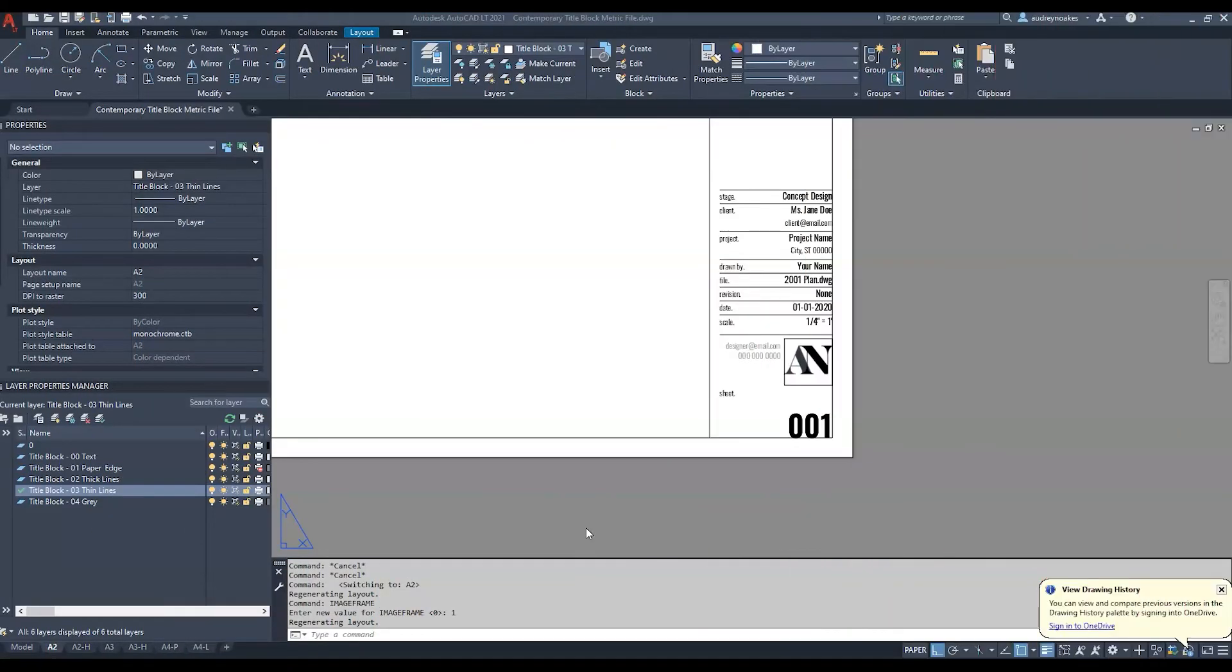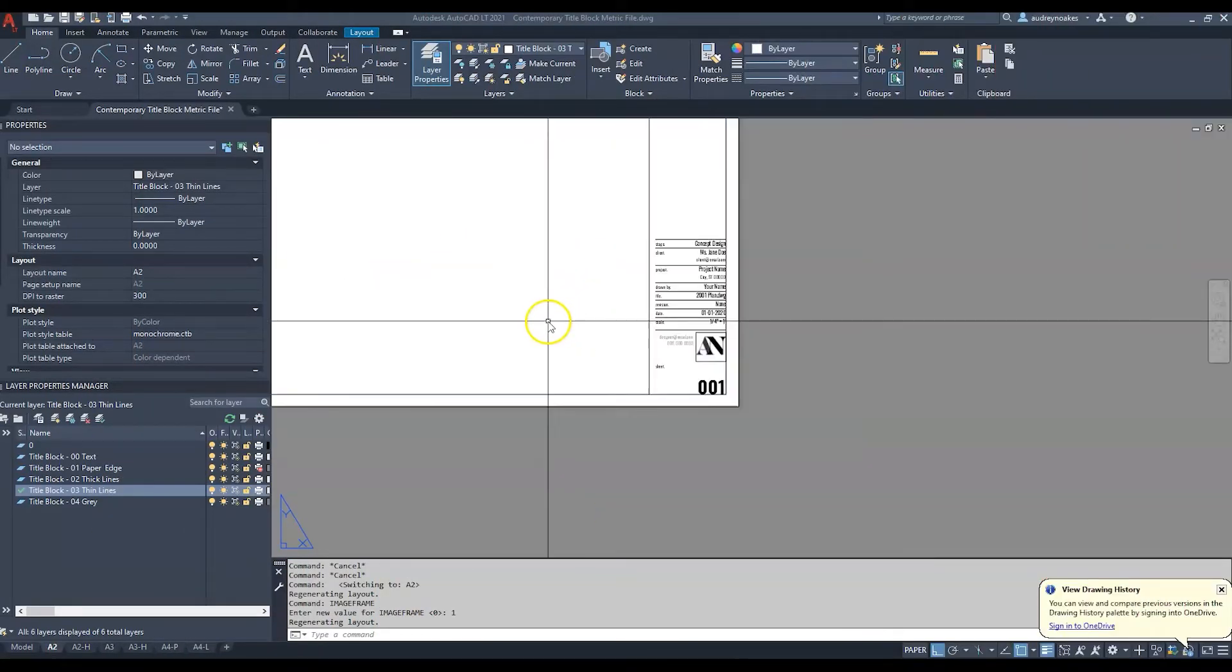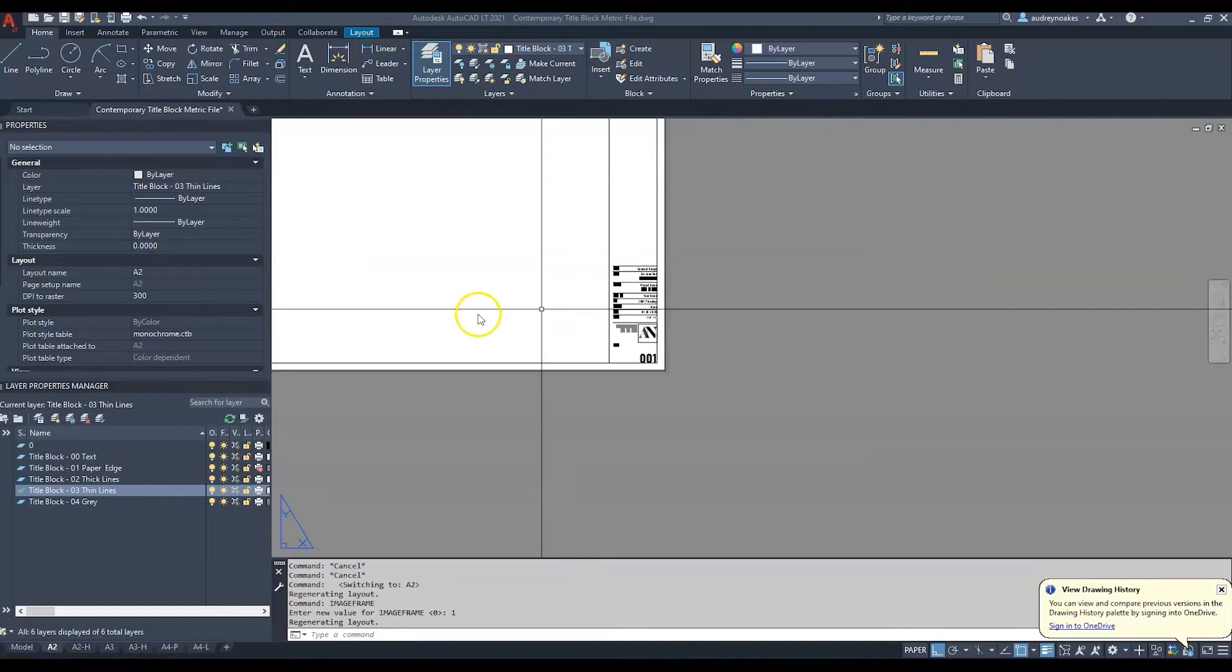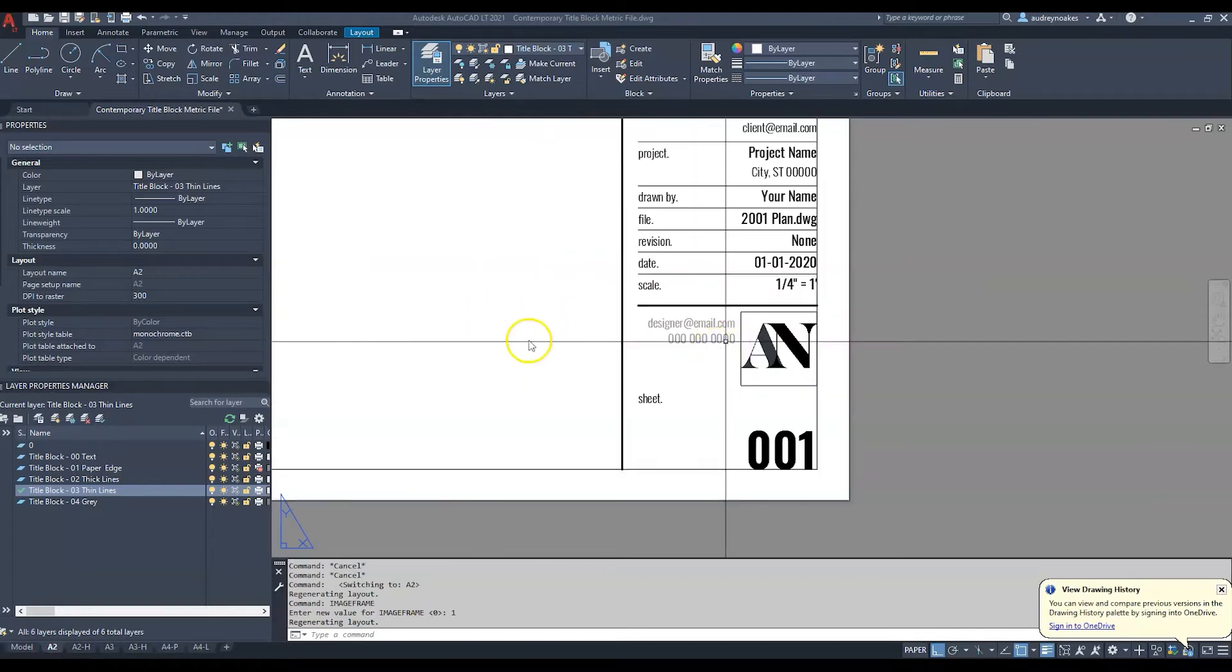So here's one of my title blocks. These are available on my shop as well if you like the style. There's a link down in the description.